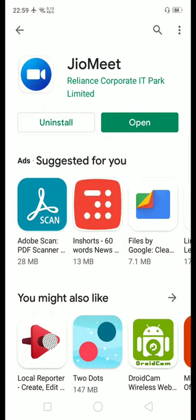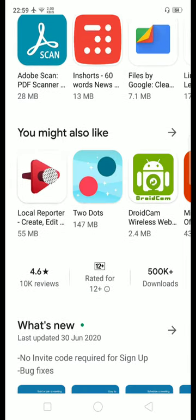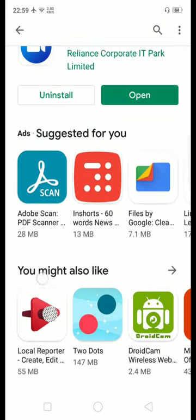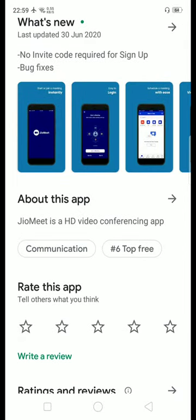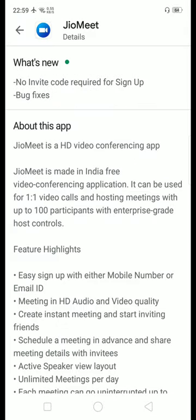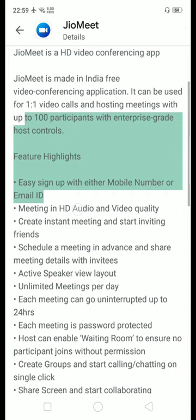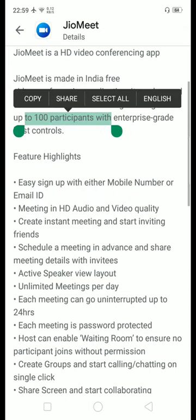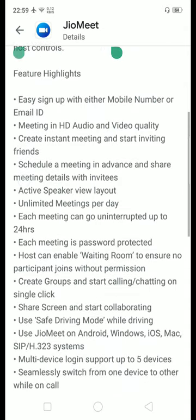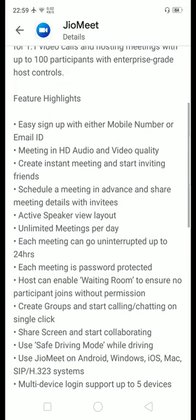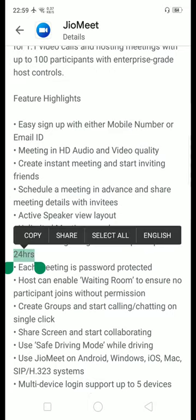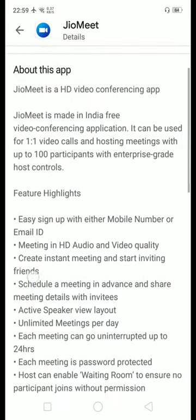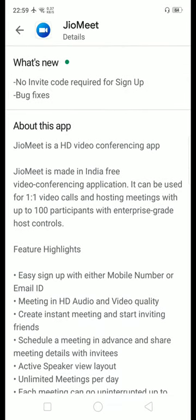JioMeet app is available now on the Play Store and what is the fascinating thing about this app is 100 participants can participate in a meeting and most appreciable thing is there is no time limit for it. Each meeting can go uninterrupted up to 24 hours means the meeting can go up to the whole day. So this is very good feature.